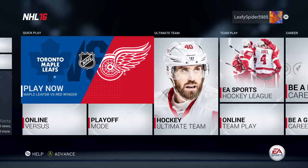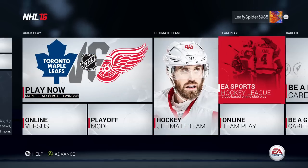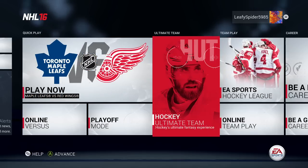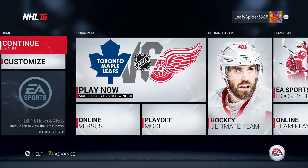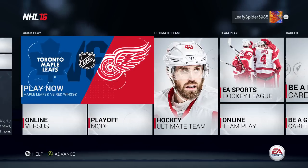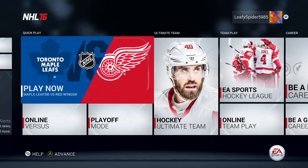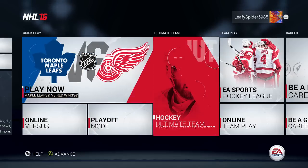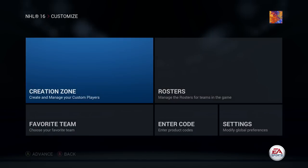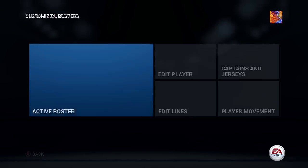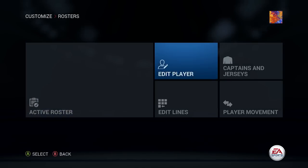What's up guys, Dustin Dewey here back with another NHL 16 video. Some people were asking me about how to edit players, so we're going to do that really fast. You can do it in GM mode and outside of GM mode. From the main menu, just go to Customize, then go to Rosters, and then Edit Player.